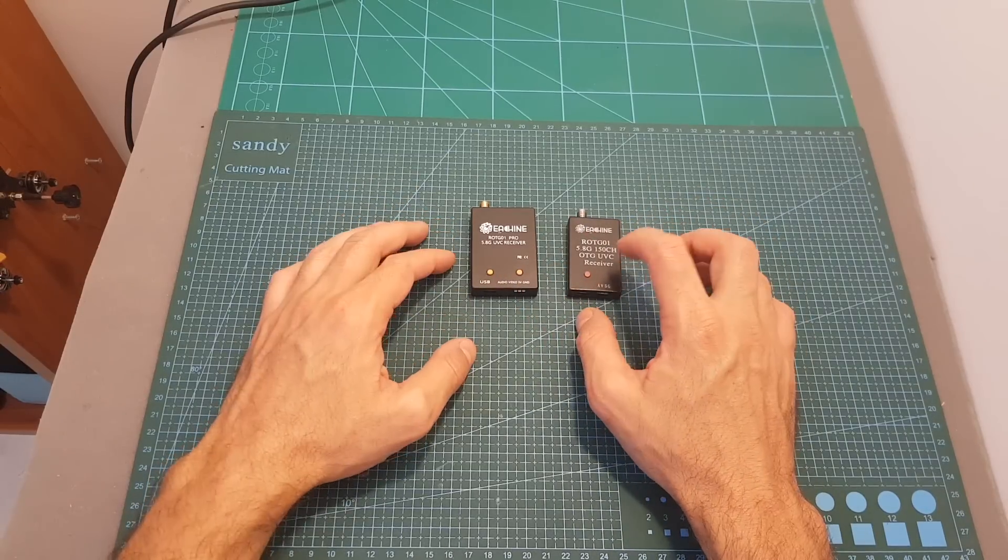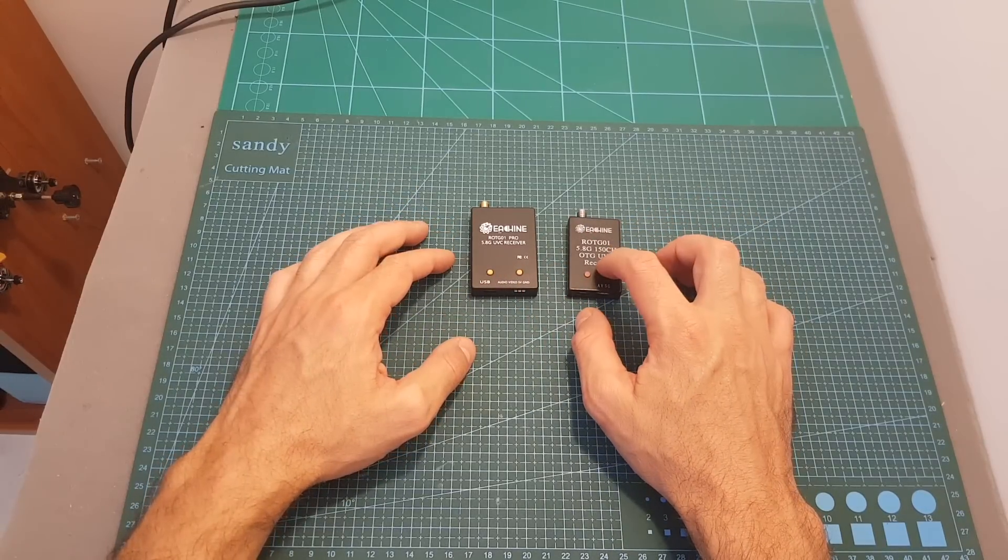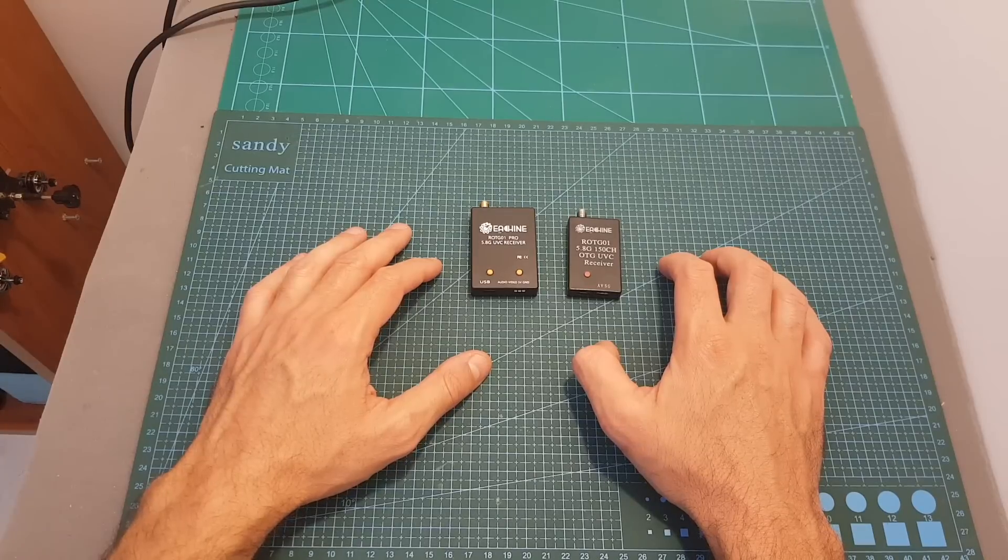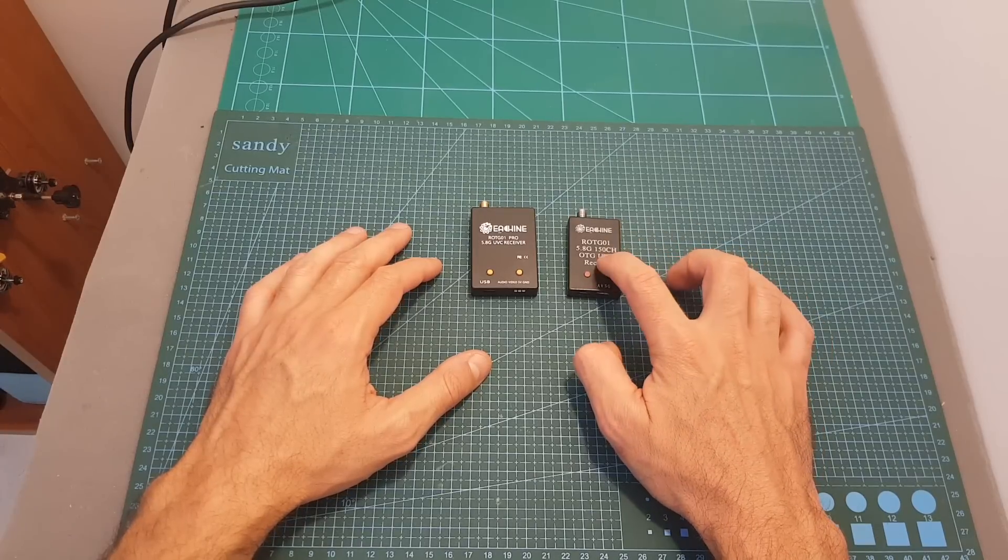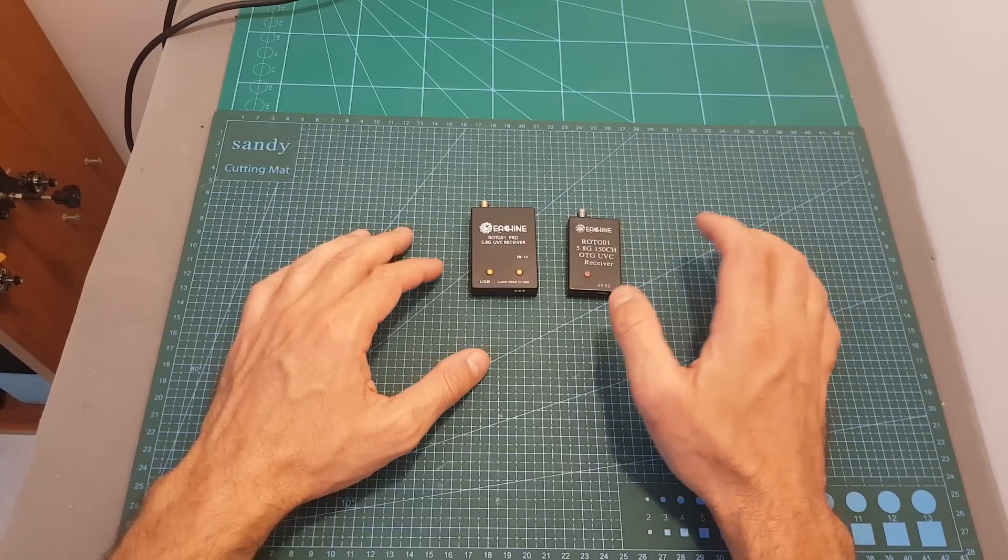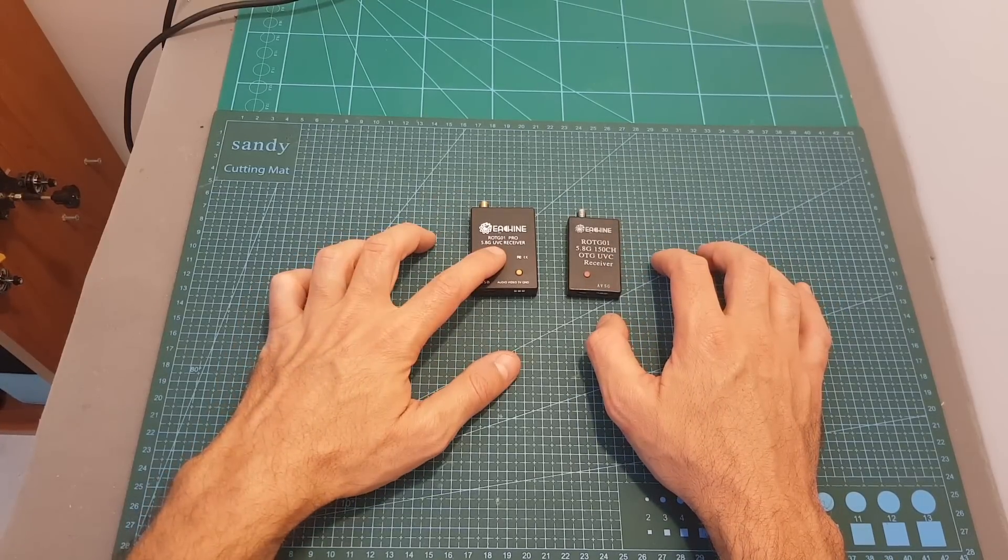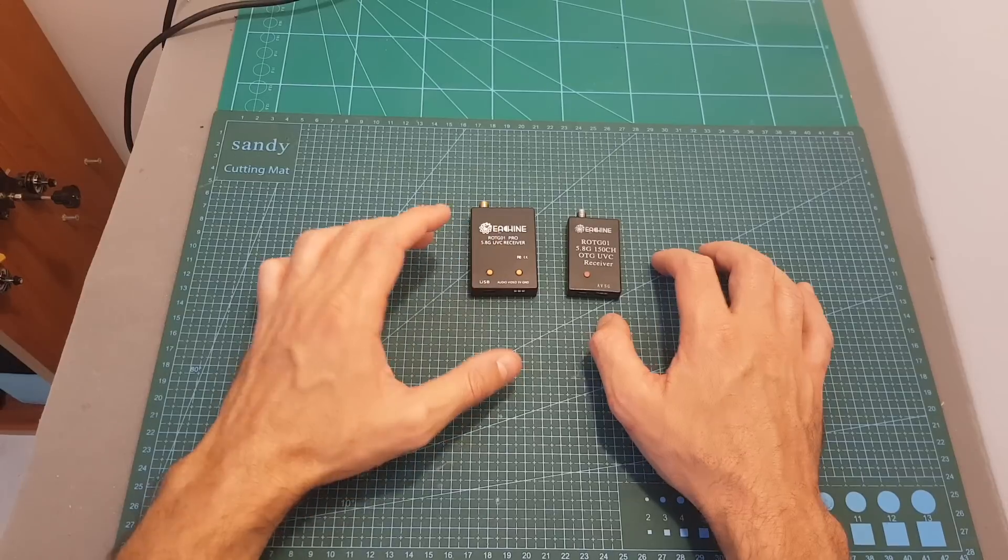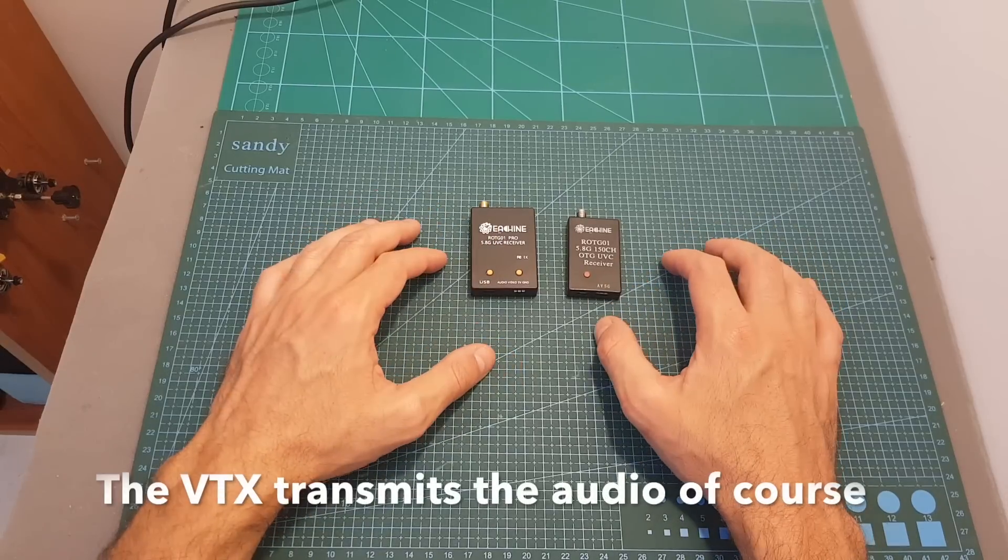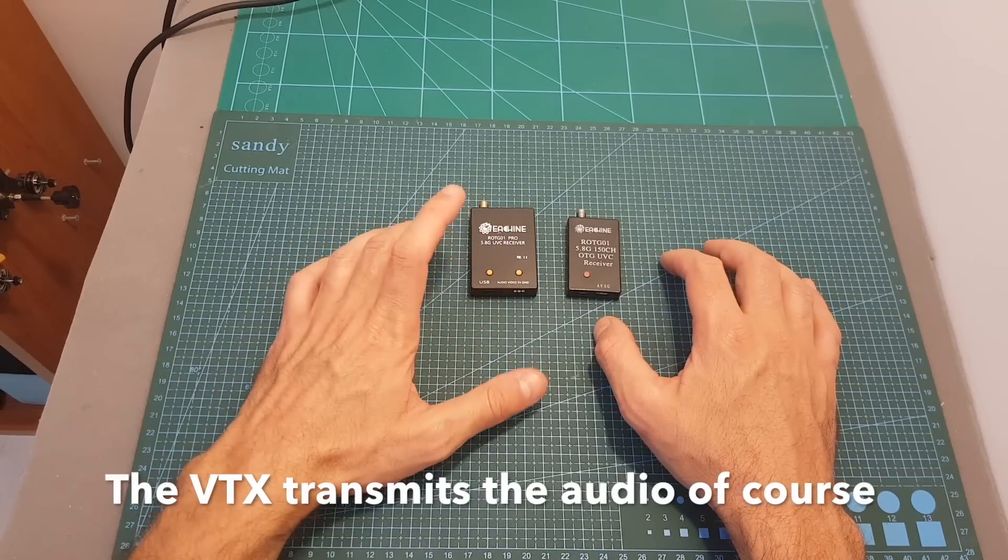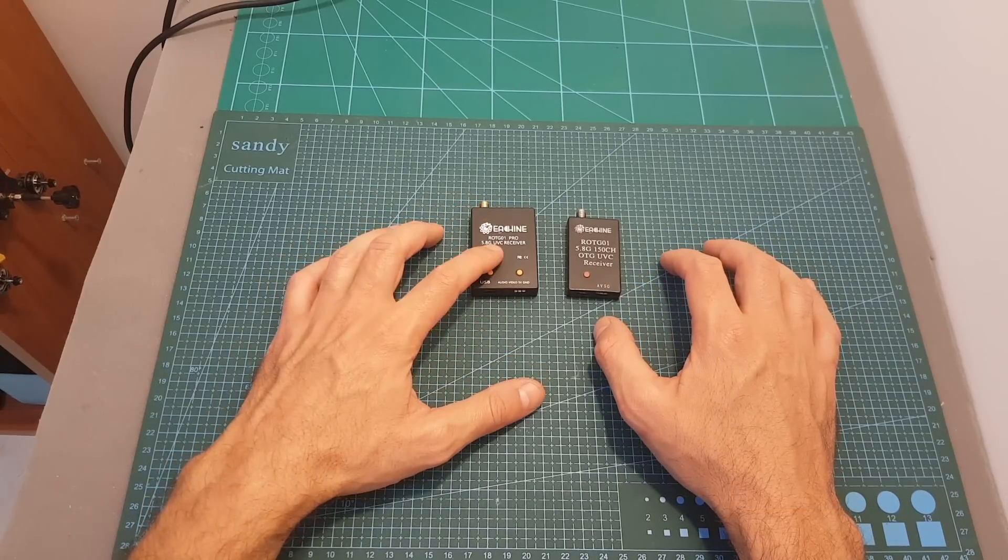Another major difference is that the ROTG-01 does not support audio and the pro version does support it. So if your quadcopter transmits audio, it's going to be recorded with the pro version where this option wasn't available with the ROTG-01.